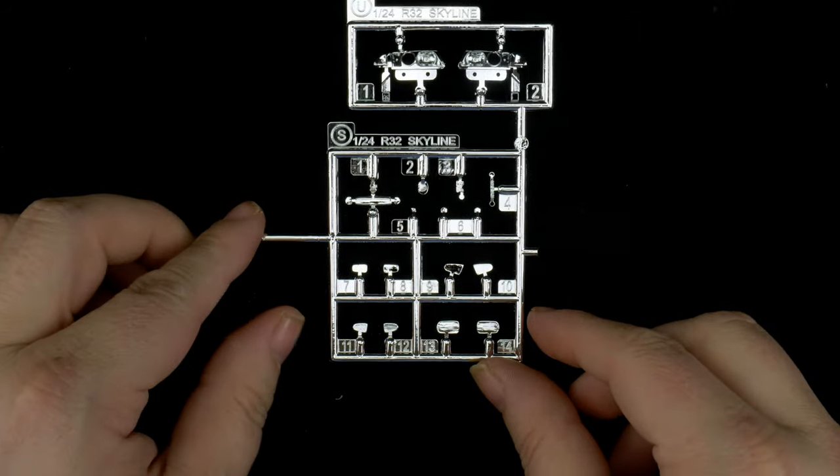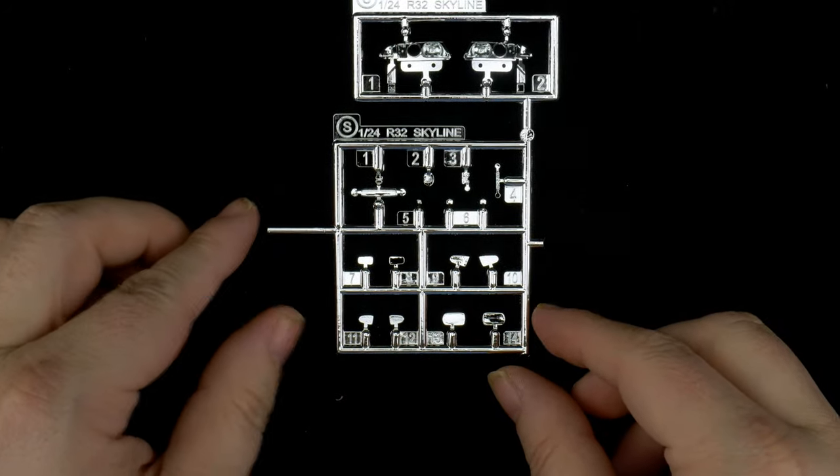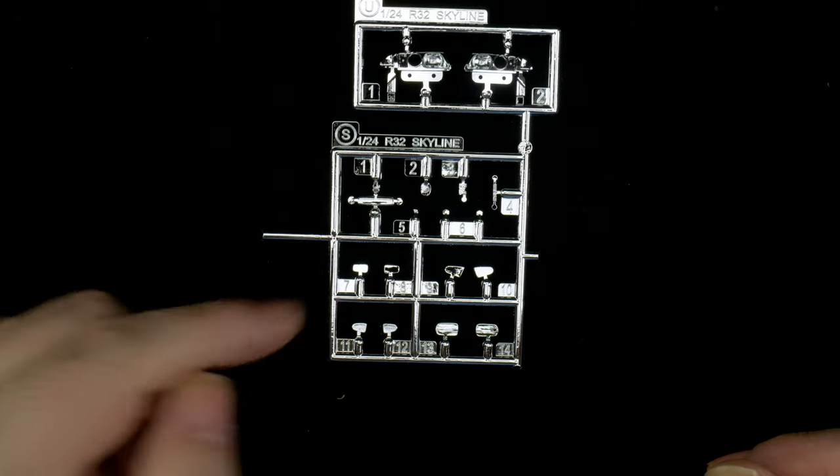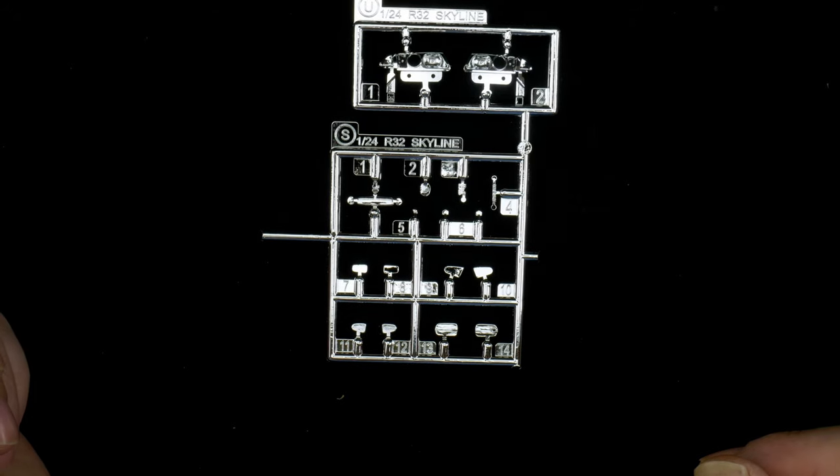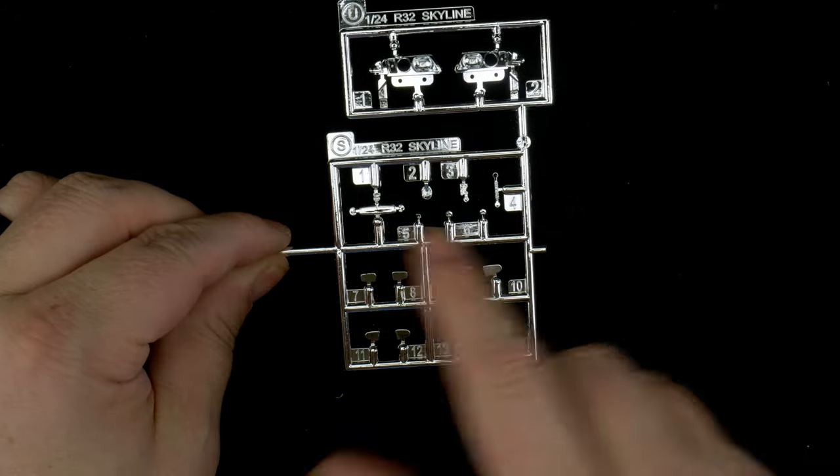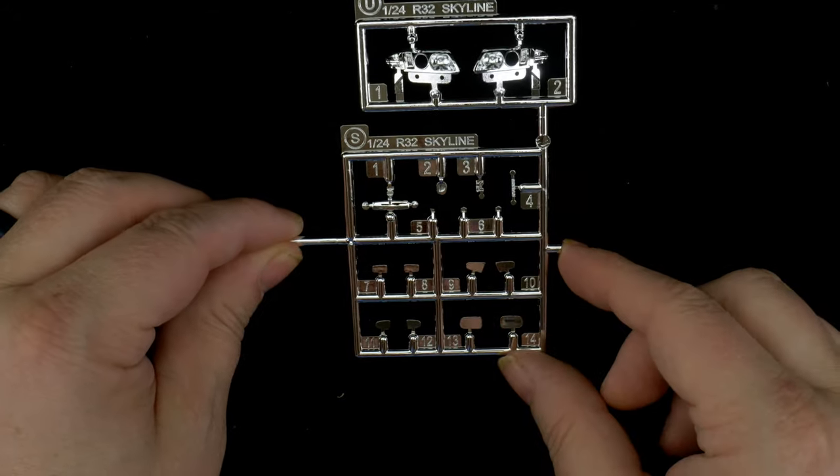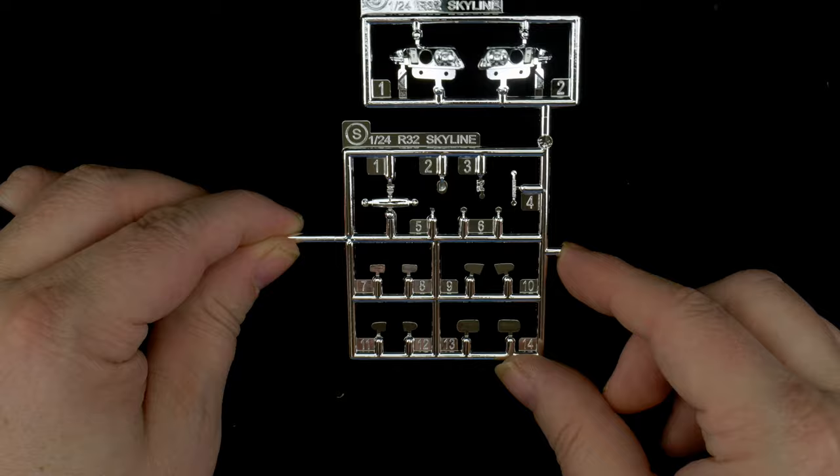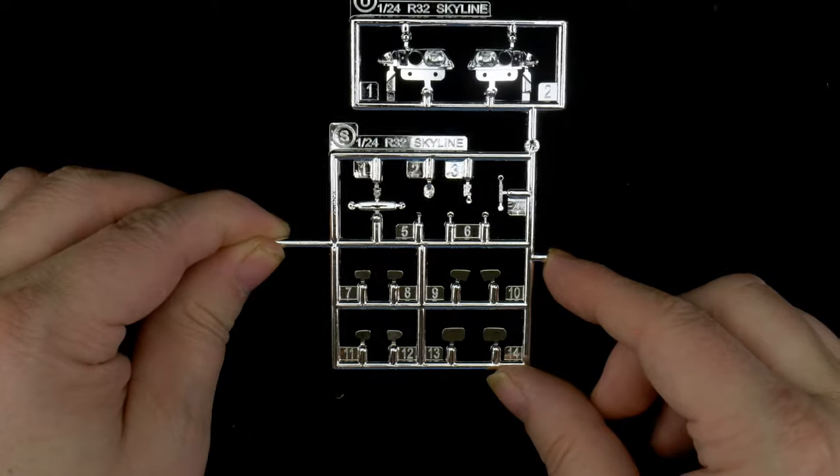Parts tree S has various mirror faces, GTR badging, rear view mirror, and various other chrome pieces.